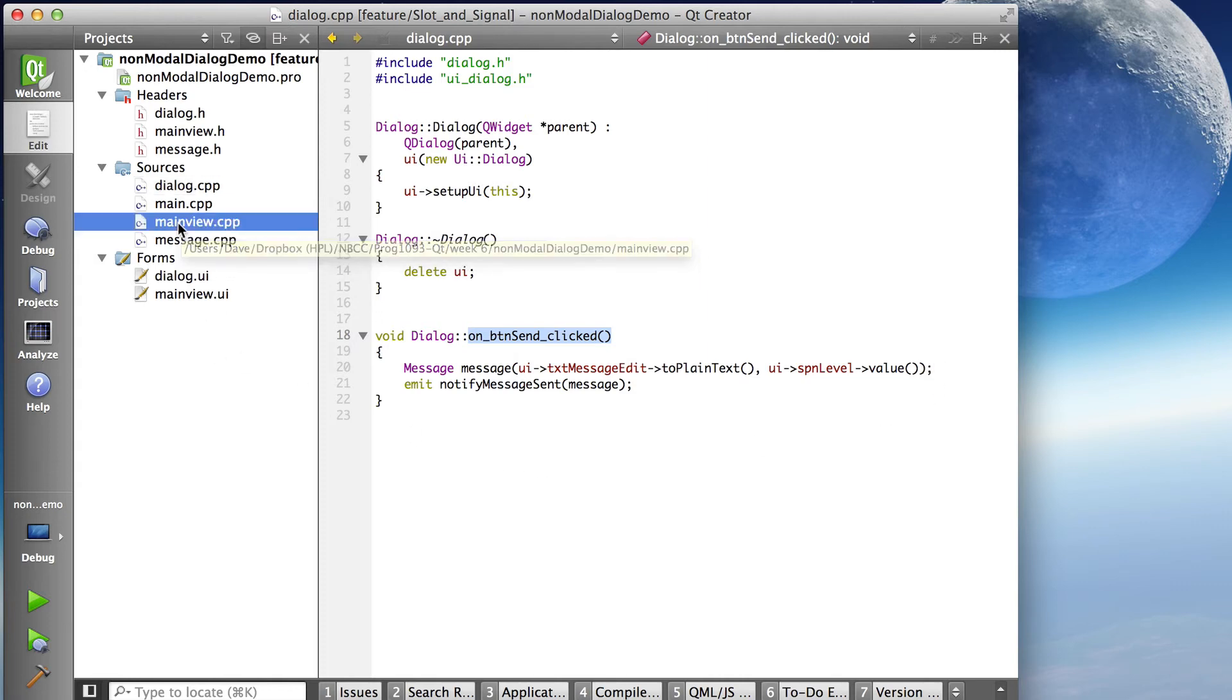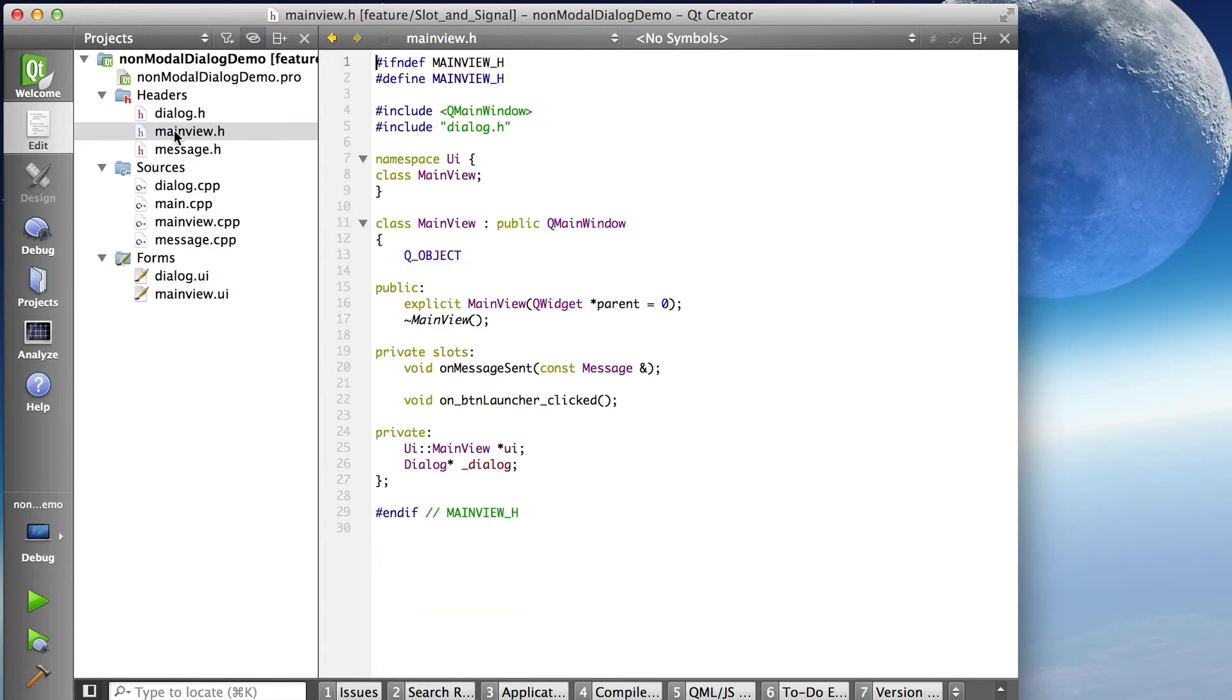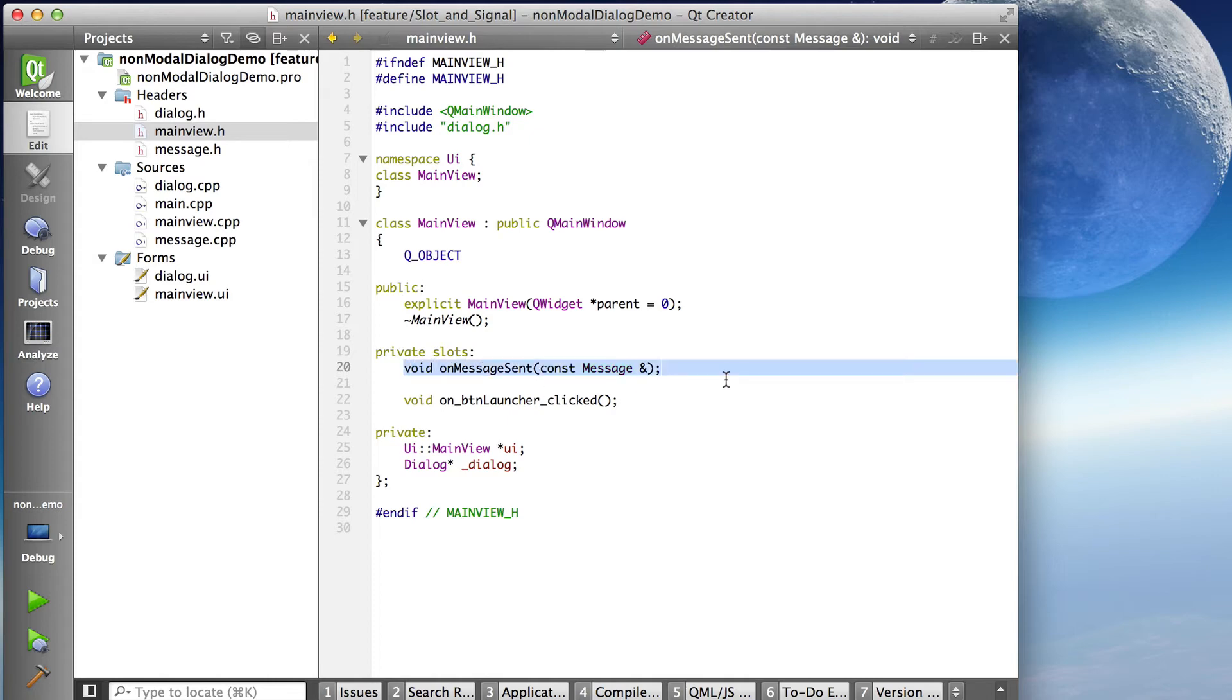In the main view, we register as a slot. So we create a slot called on message sent, which, and this is important,